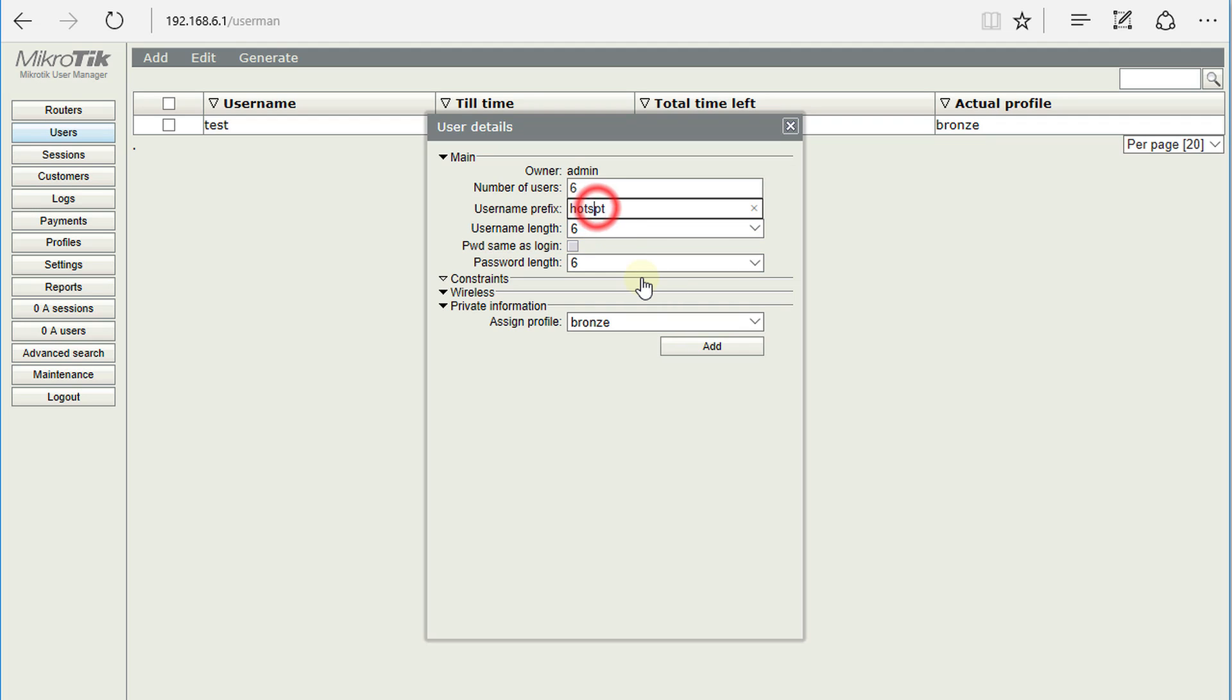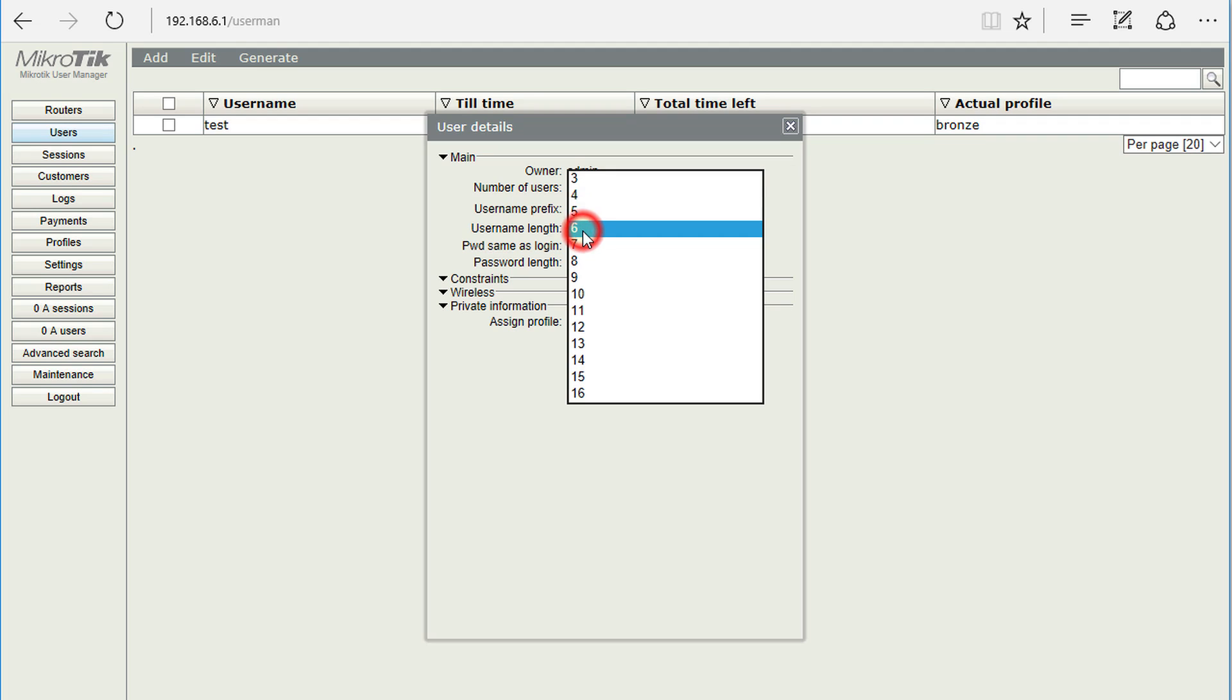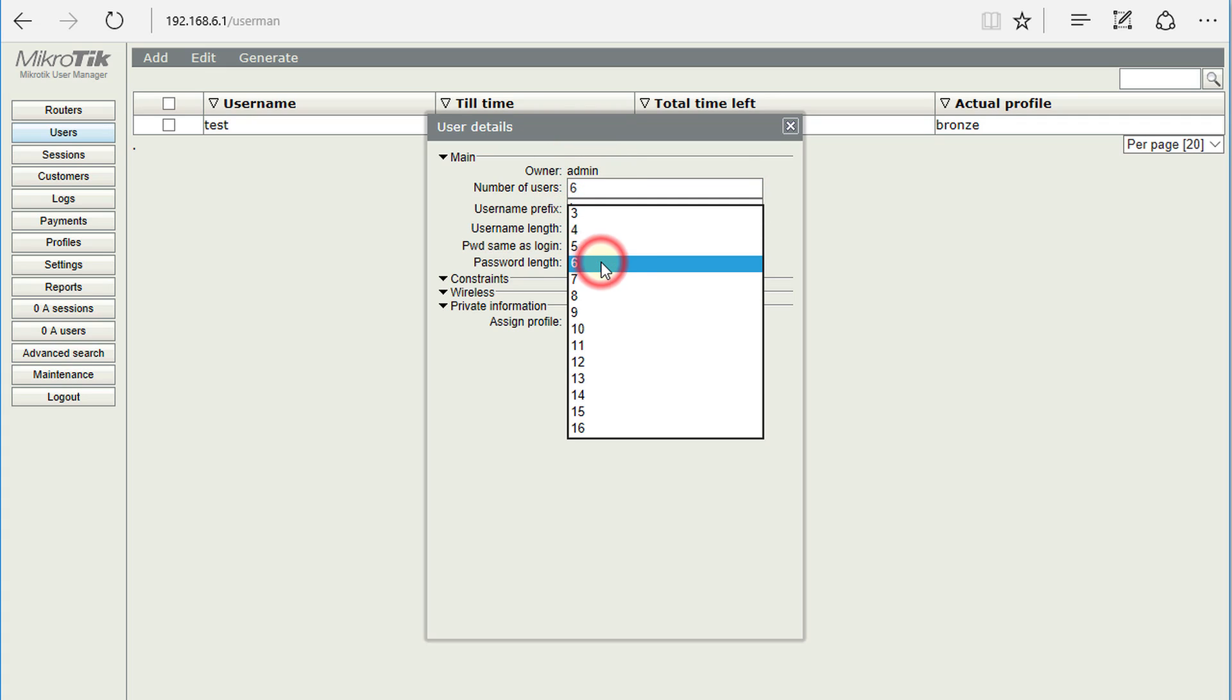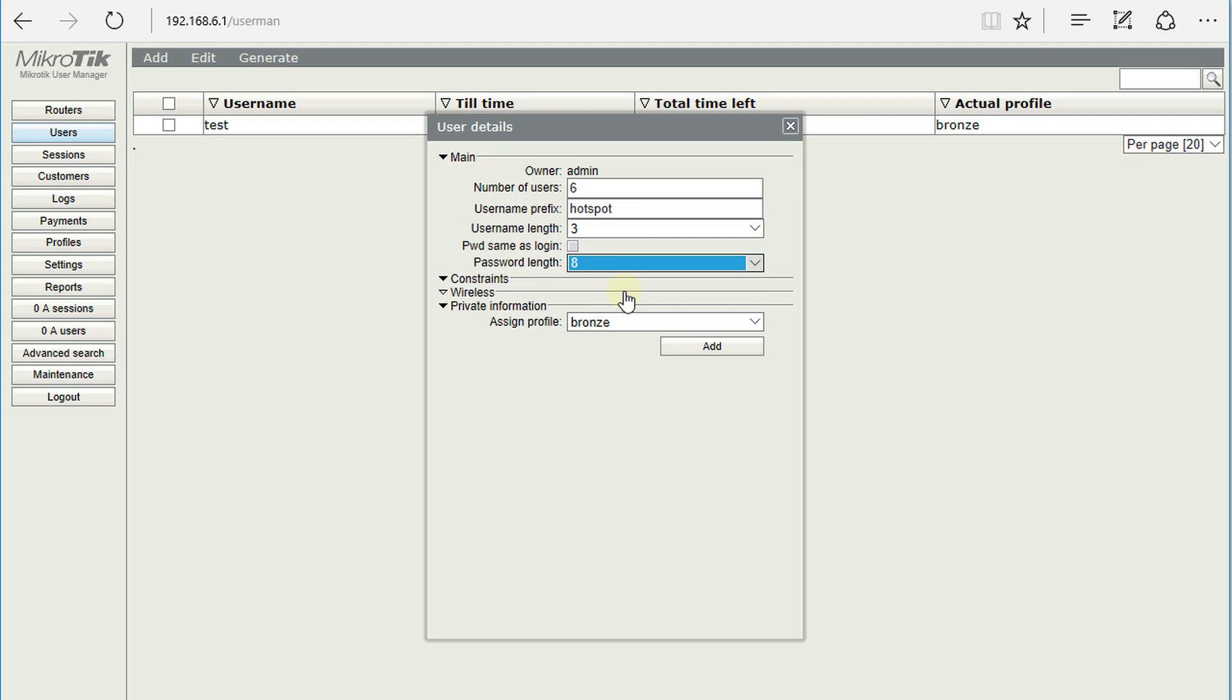...hotspot. So I want to get a hotspot and username length 3, and then for the password length you can set up the length of the password. And then you can select the profile that you want to use to create those accounts.